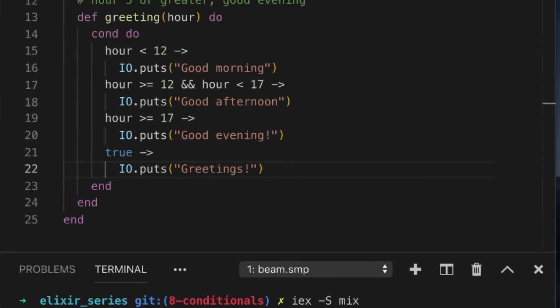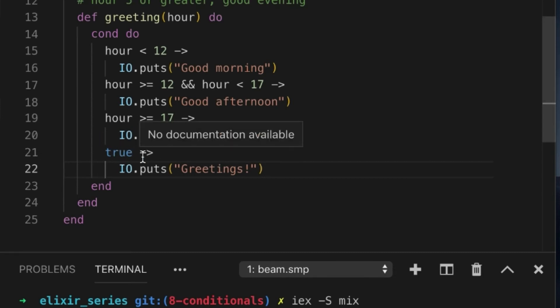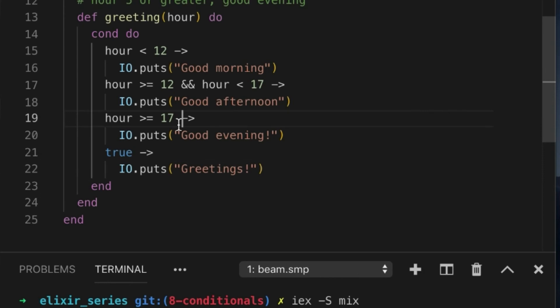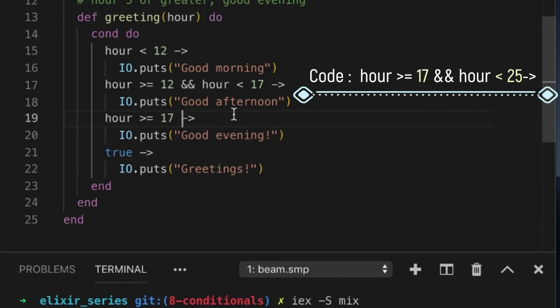Because this actually does have to be a number, but anyways, this will match for any kind of case that doesn't actually match. What we can do to actually simulate that is we can say the hour is before 25. There's 24 hours in a day, right?